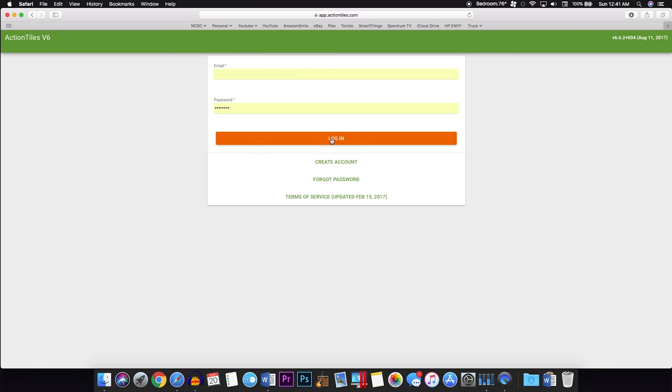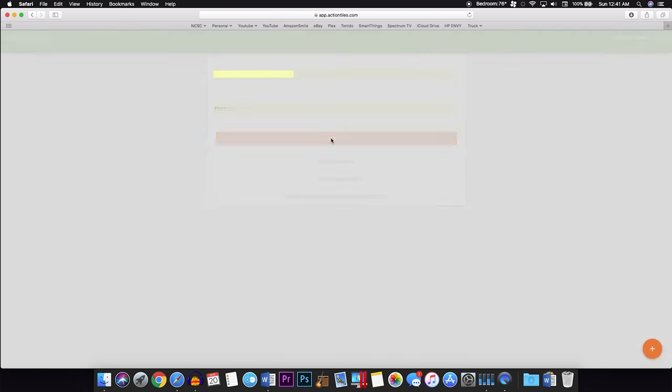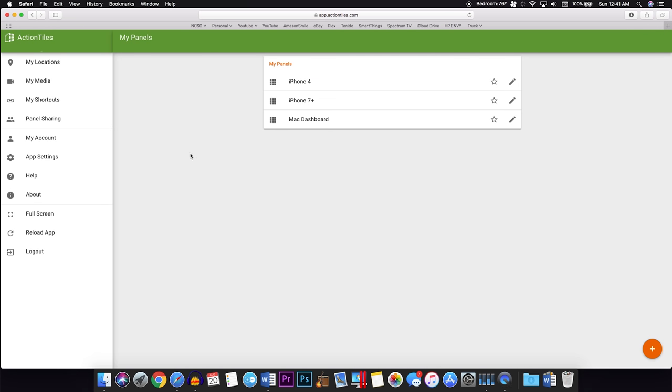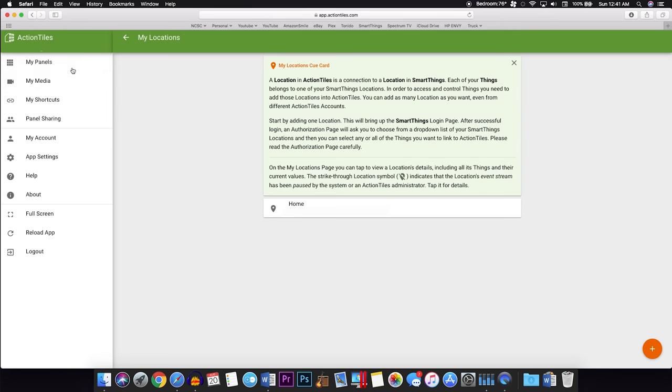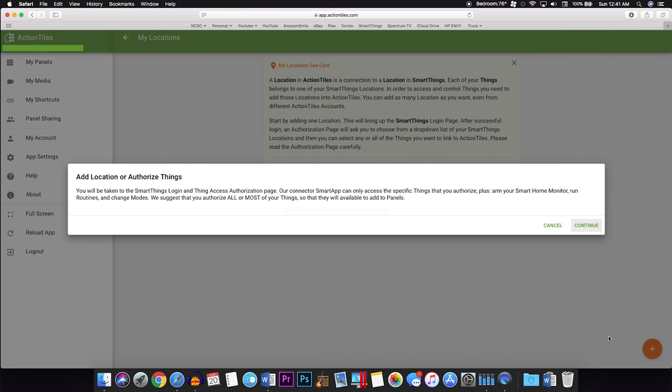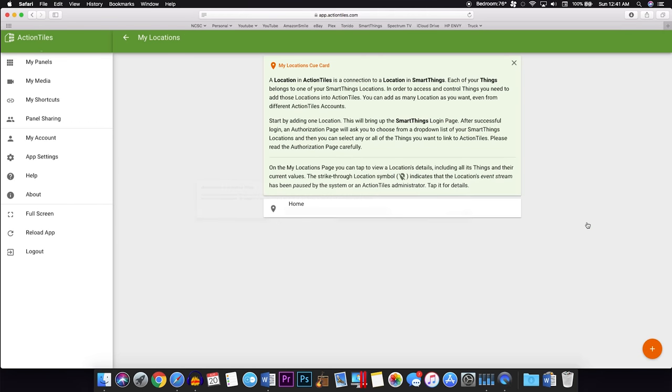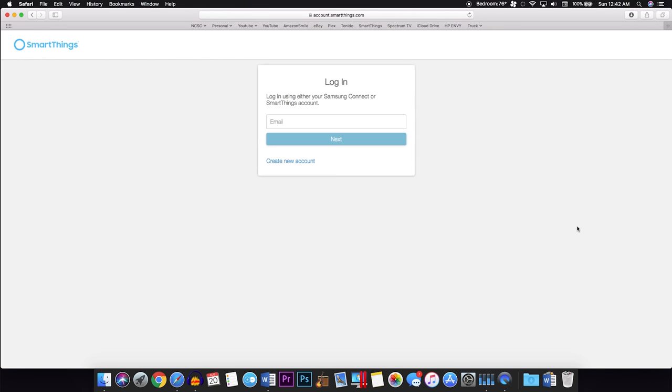Now, when you click Register, they will go ahead and send a verification to your email address. After you have finished verifying your email, you can go ahead and sign back in. Just go ahead, enter your credentials, and log in. After you log in, the very first thing you will want to go ahead and do is head over to My Locations and click this little plus in the bottom right-hand corner. This is just telling you that you're adding a location or authorizing things. This is so you can connect Action Tiles to your SmartThings Hub.